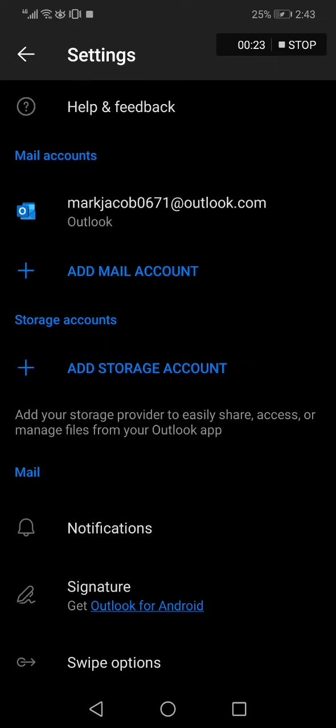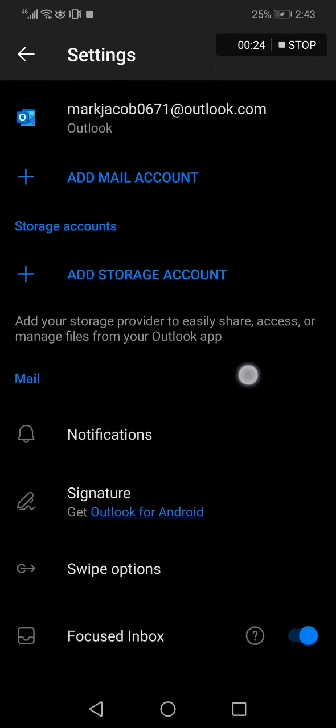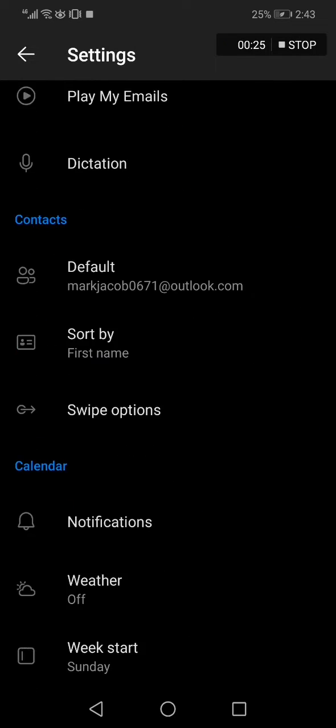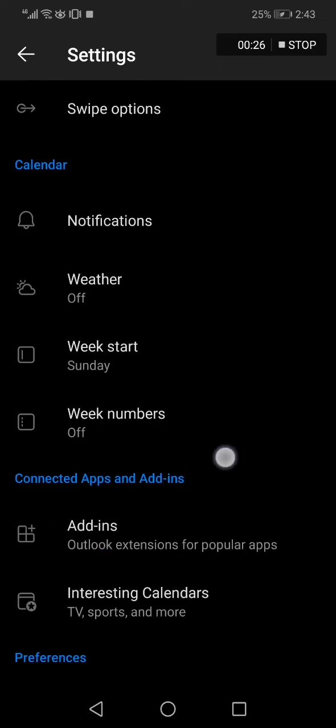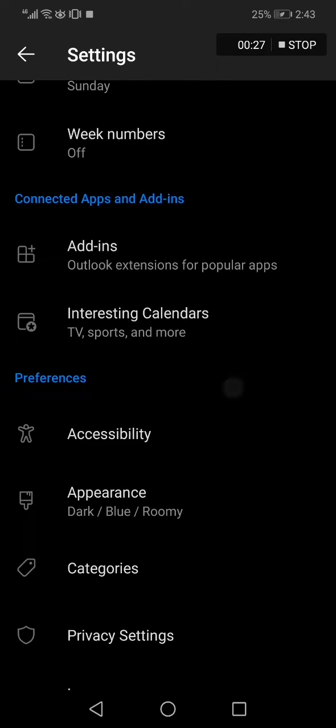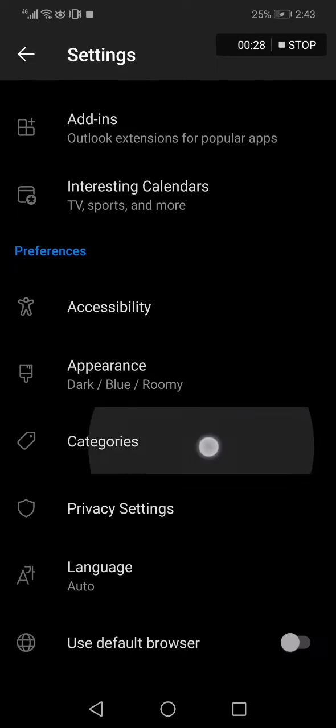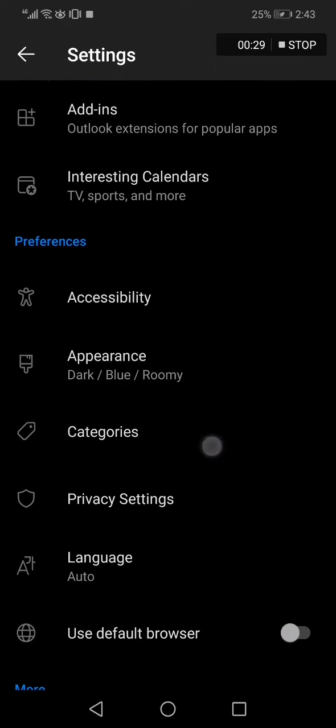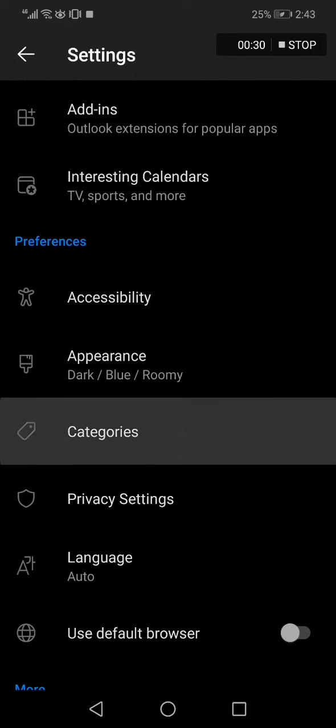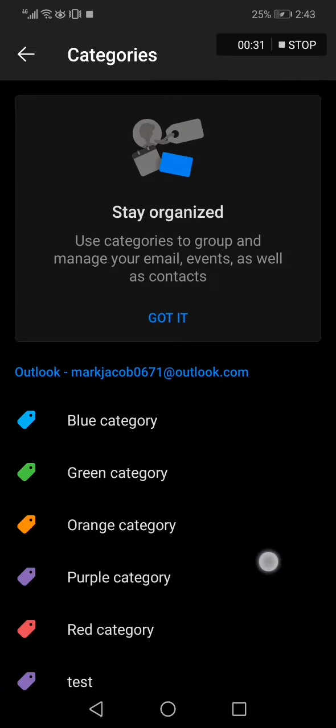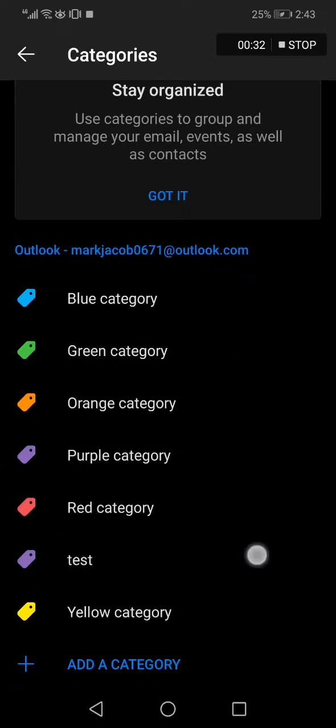Now after you click on Settings, scroll down until you find the categories option right here. Click on categories.